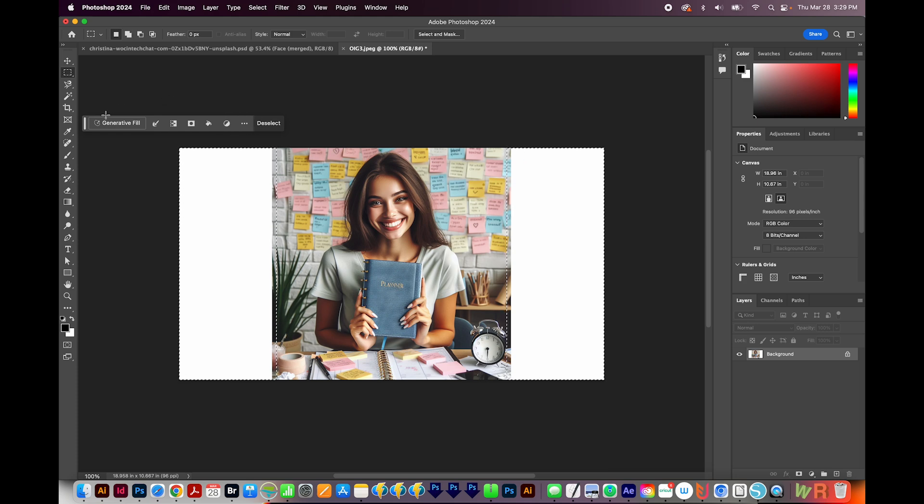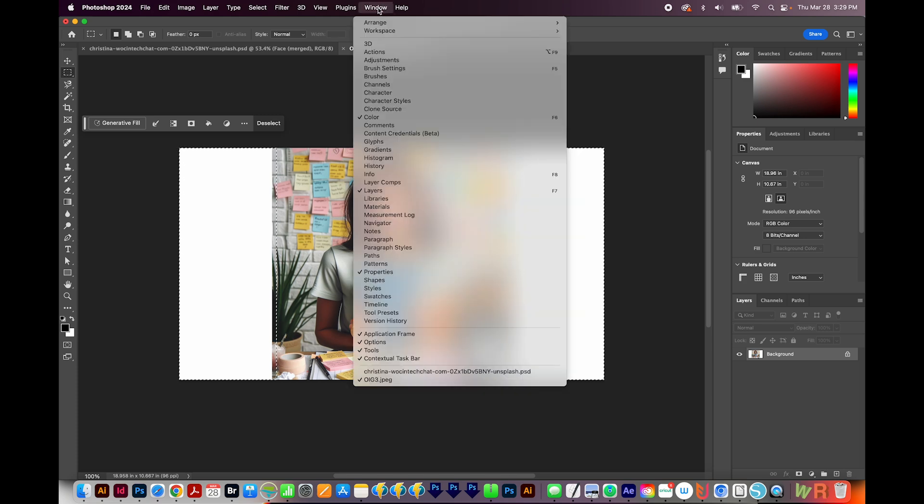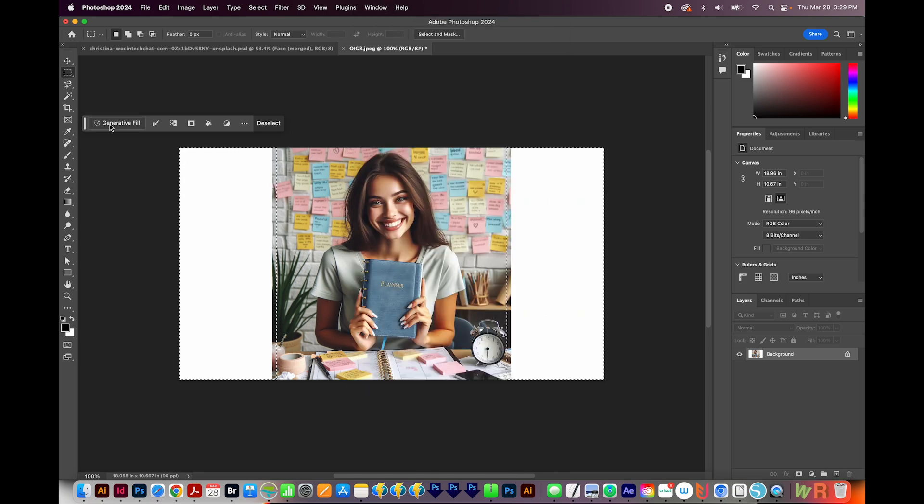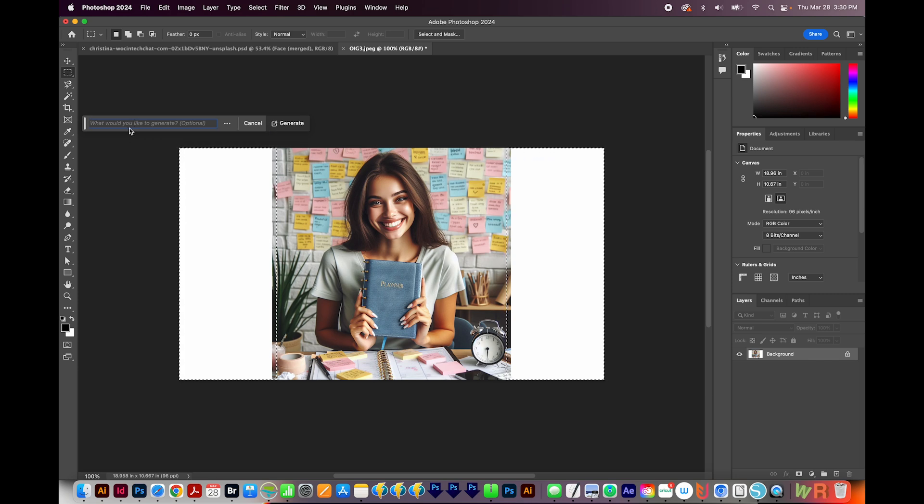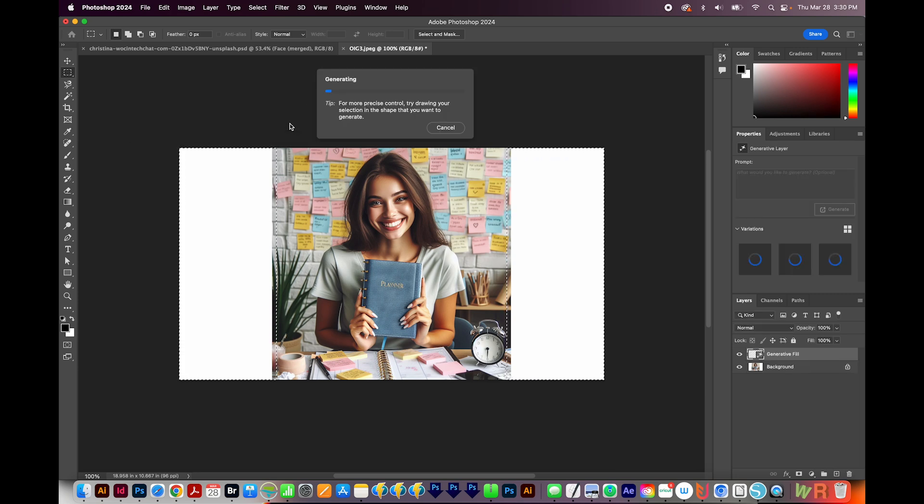Then I'm going to use this Generative Fill bar. If you're not seeing it, it's called the Contextual Taskbar. It's right up here under Window right here. So I'll click Generative Fill. Now you can also type in something if you want to see something specific here. But I don't really care. I just want background. So I'll click Generate.